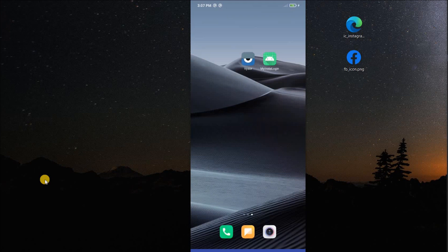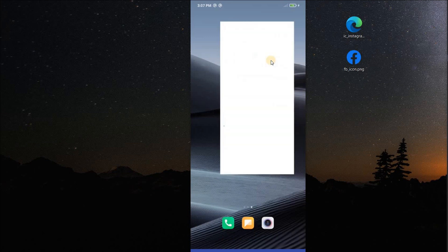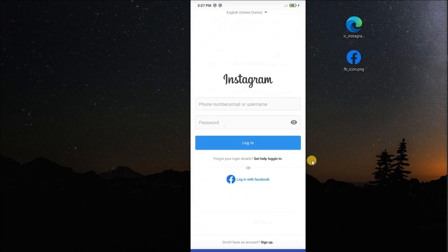Welcome back to another Android application development video in Android Studio. In this video we are going to design the Instagram login page. At the end of this video we are going to achieve exactly what Instagram has, and we are going to design it entirely in Android Studio. You will get to learn a lot of things about designing in this video.